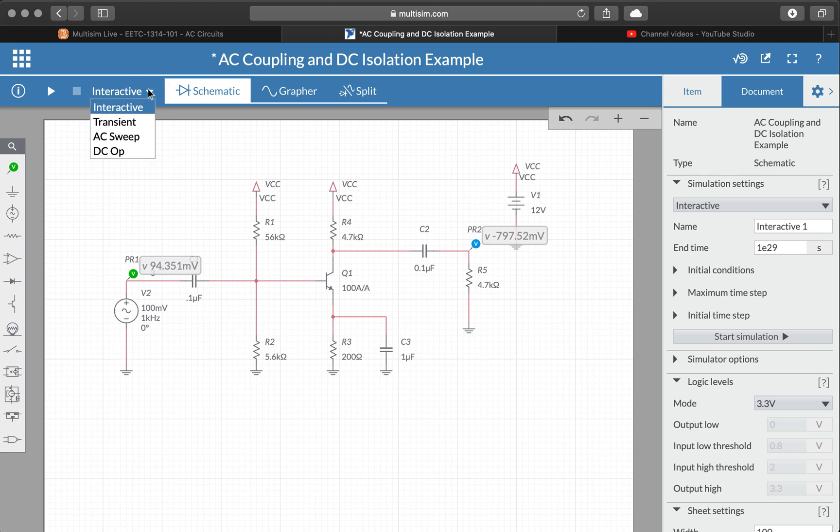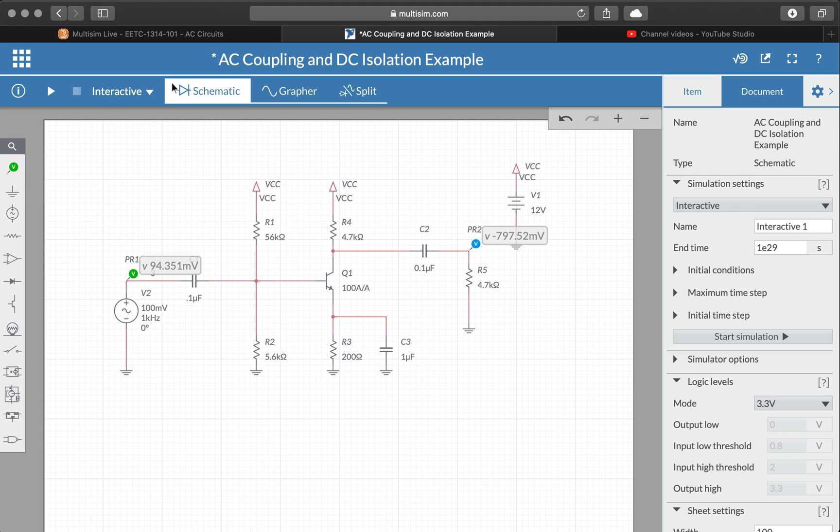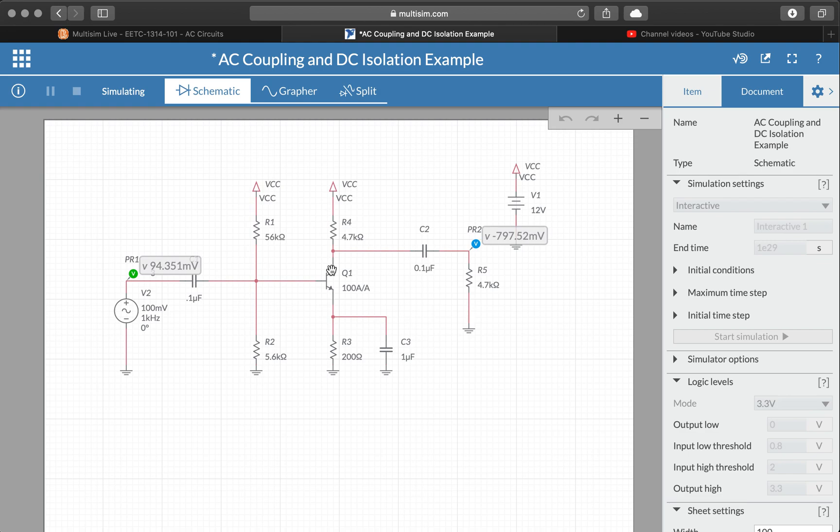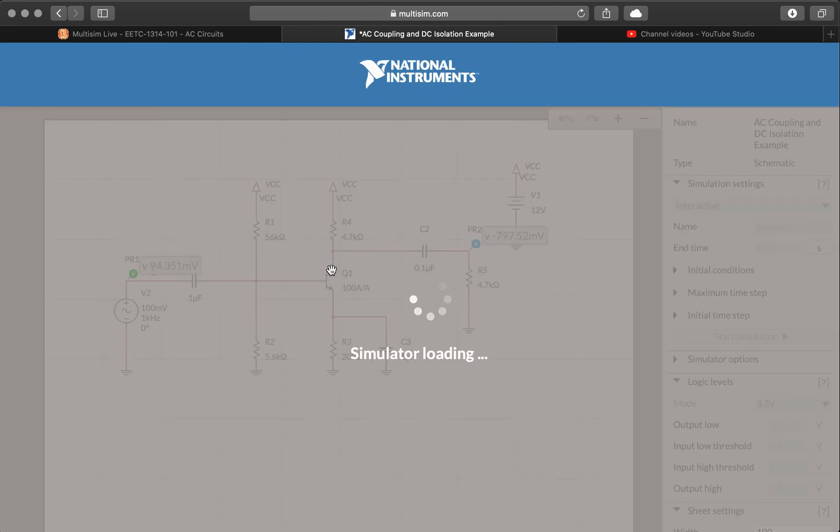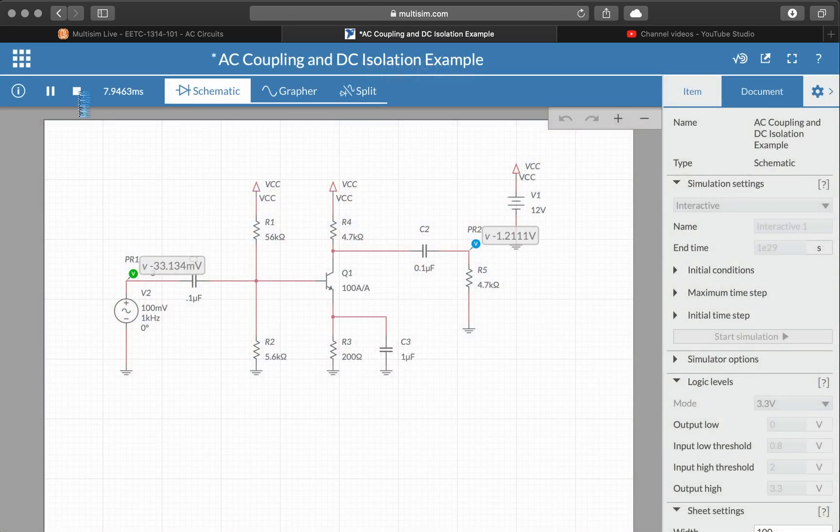So in Multisim I can plop down those probes that I get out of this part bin, run an interactive simulation, and wait for that to run.